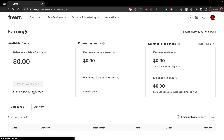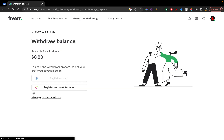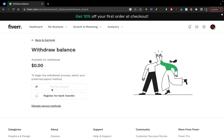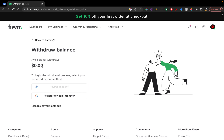So first of all, you're going to connect it. Once you click on it, you're going to click this PayPal account. But since I have no earnings, it doesn't let me connect PayPal with Fiverr. But if you have any earnings, you can always connect your PayPal with Fiverr and you're good to go and withdraw money.